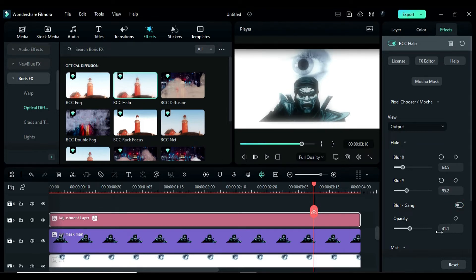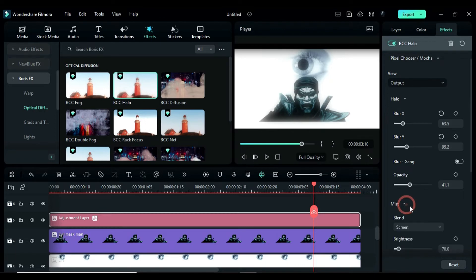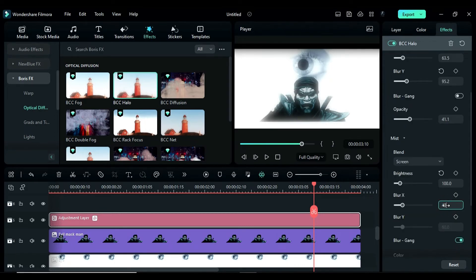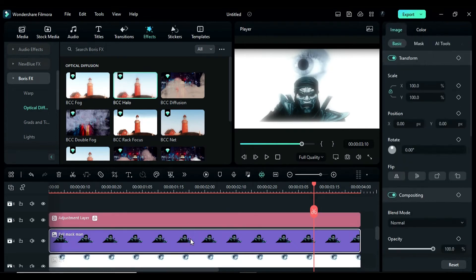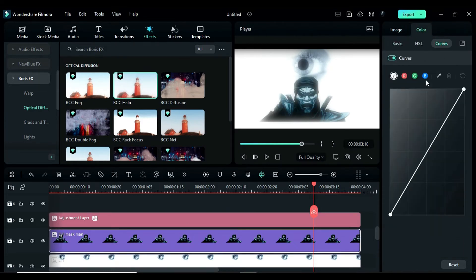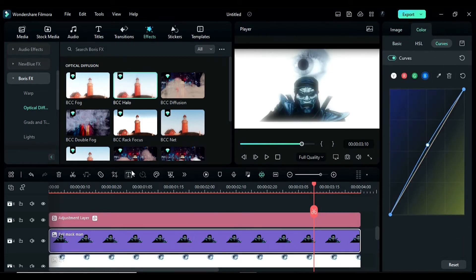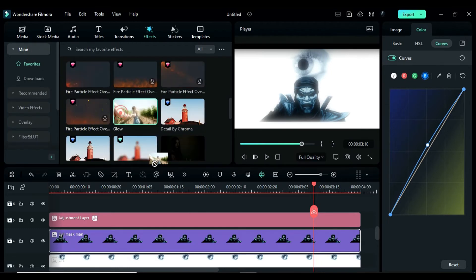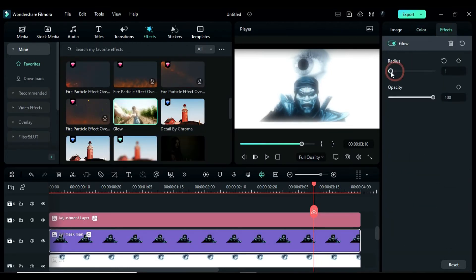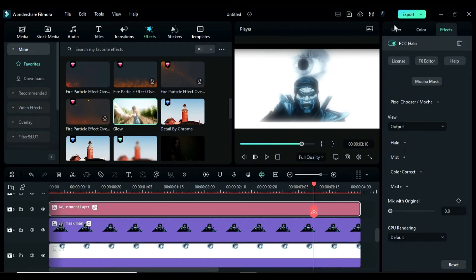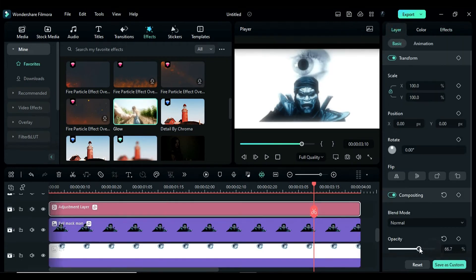Then, expand mist and change the brightness to 100 and blur x to 49. Next, select the evilmaskman.png and give it a bluish tone. Apply the glow effect on the maskman.png and change the radius to 2 and the opacity to 47. Adjust the layer opacity accordingly.